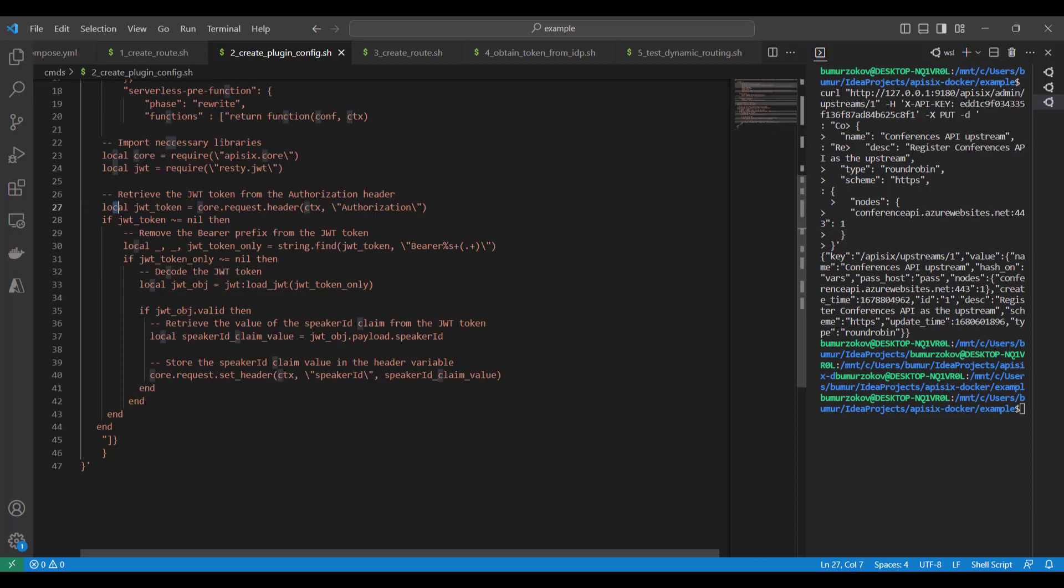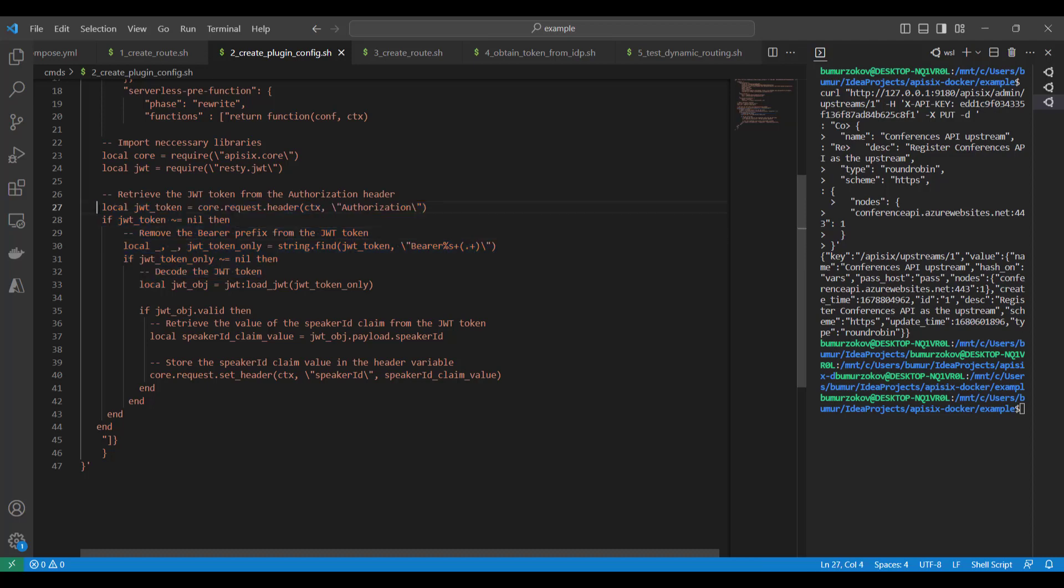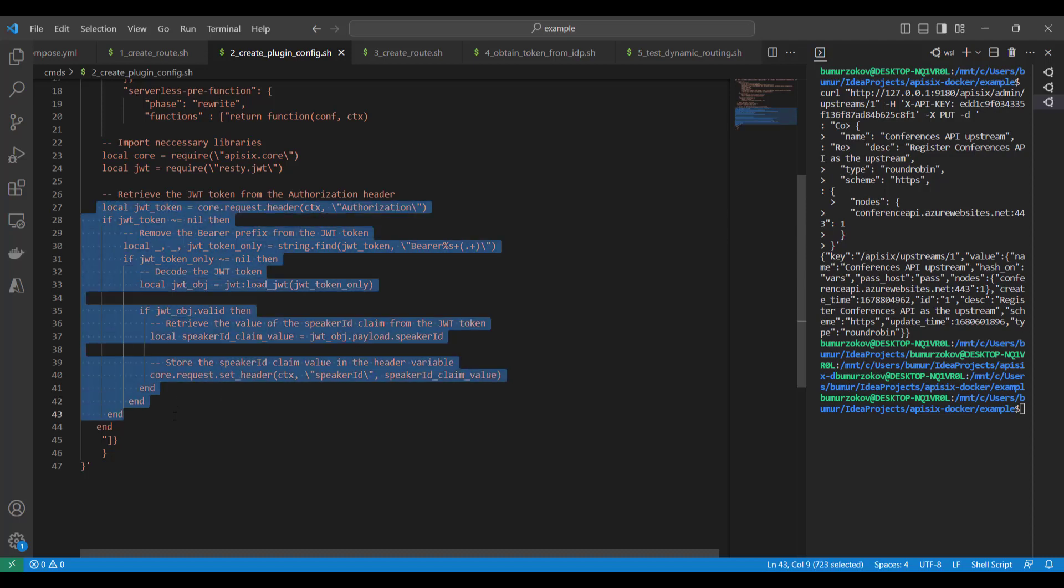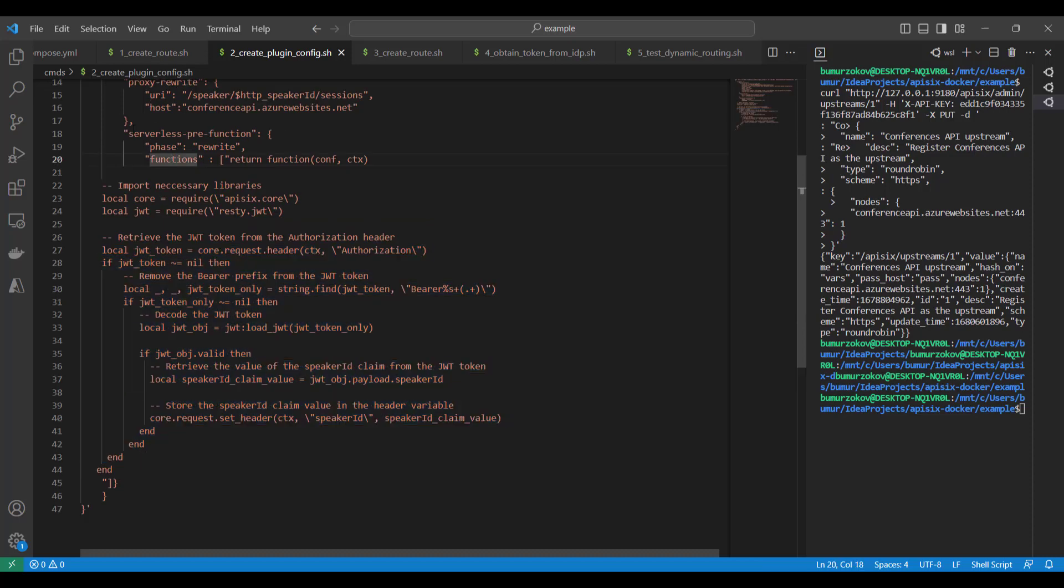Also here there can be some misunderstanding in the above configuration about how we are writing custom code. Here we're writing custom code using the Lua programming language. As you can see, inside the serverless-pre-function you can write any serverless code. This code can be difficult to understand, so let's break down each step of what we are doing in this code.